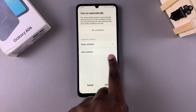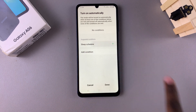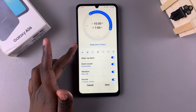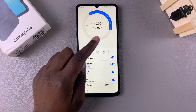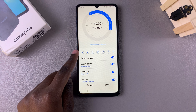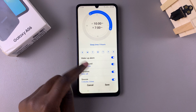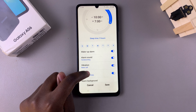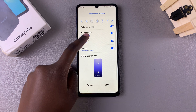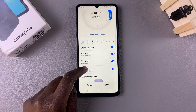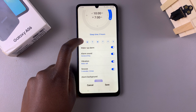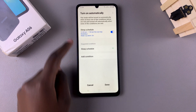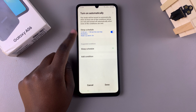Starting with the sleep schedule: tap on the plus icon and create your sleep schedule the same way you would create an alarm. You choose a start and stop time, the days you want it to repeat, and you can choose to have a wake-up alarm, alarm sound, vibration, snooze time, and an alarm background. Once you've finished customizing, tap Save and your sleep schedule will be created.